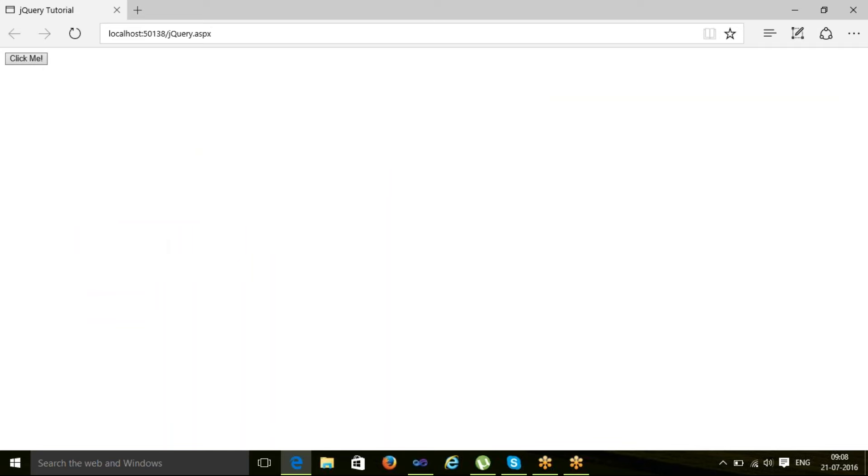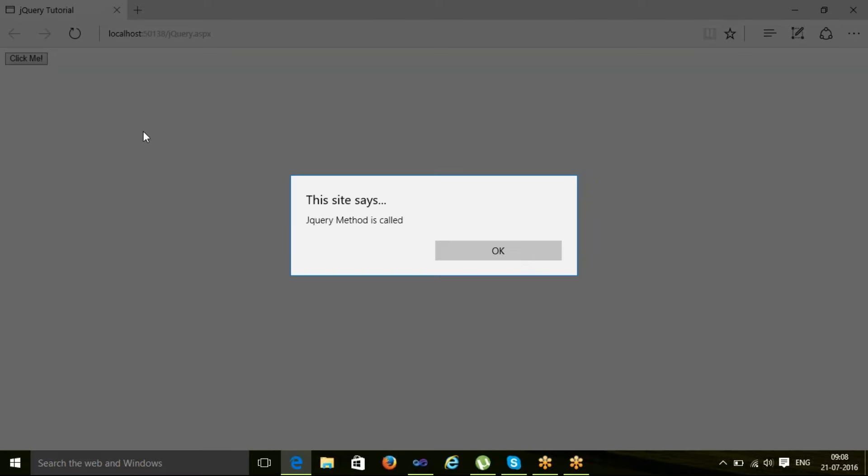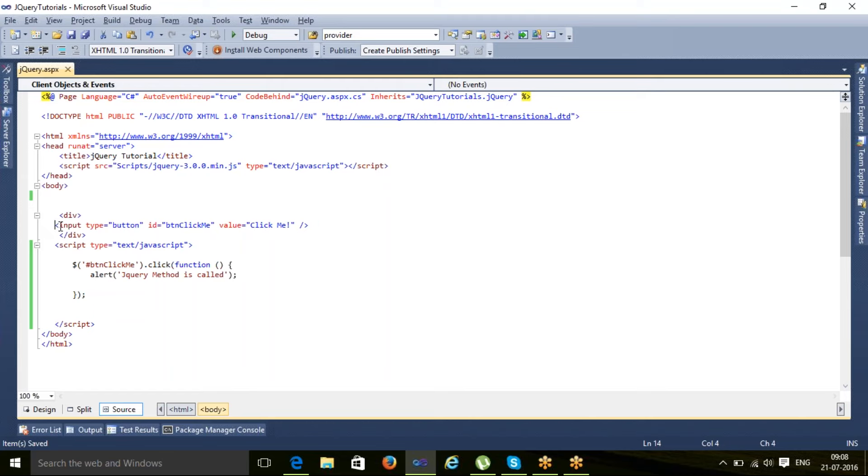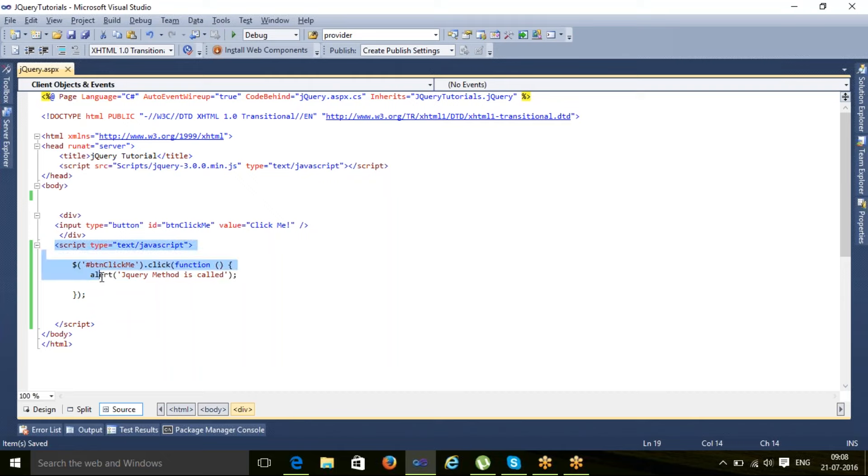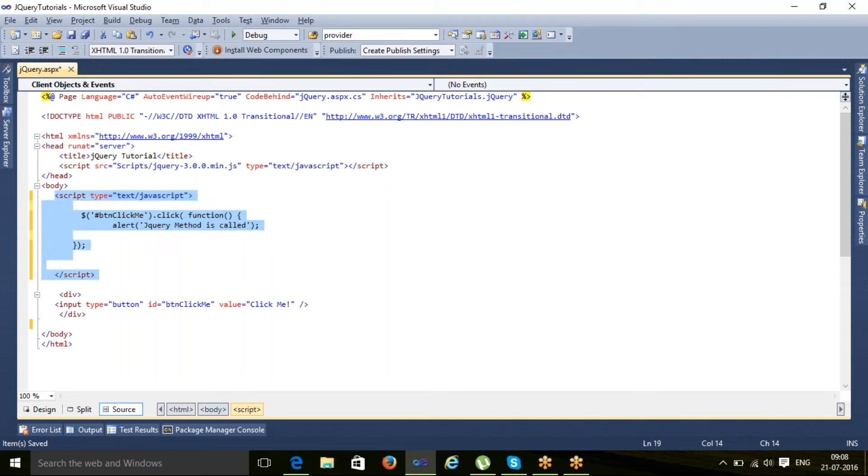If I save it and run it, refresh my page again, now this gets executed. The reason is because this statement executed first, button is loaded, and after that this statement is executed and it is able to find the BTN click me button and it applied this particular function on that when we click on it.